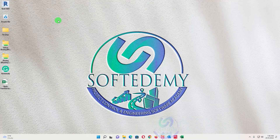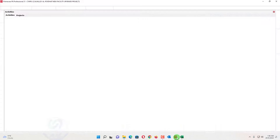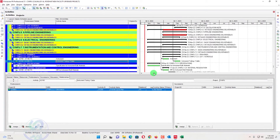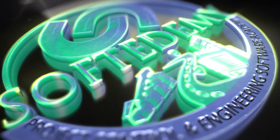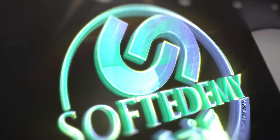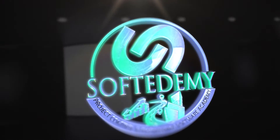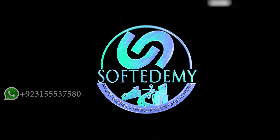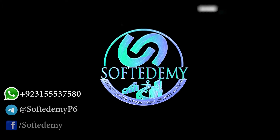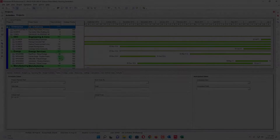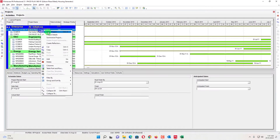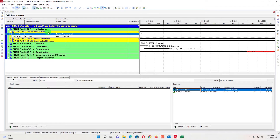Welcome viewers to Softweb Demi, a project control and engineering software academy. Today I am going to discuss with you about the undo function in Primavera P6. We will open a project to see which functions and where we can do a redo or undo in Primavera P6.